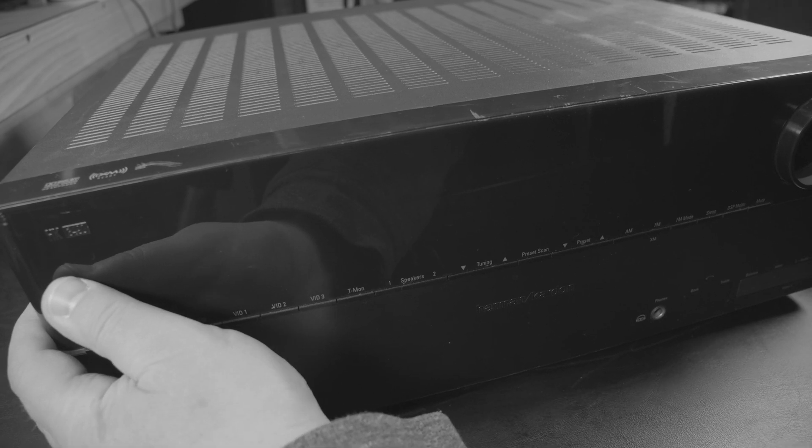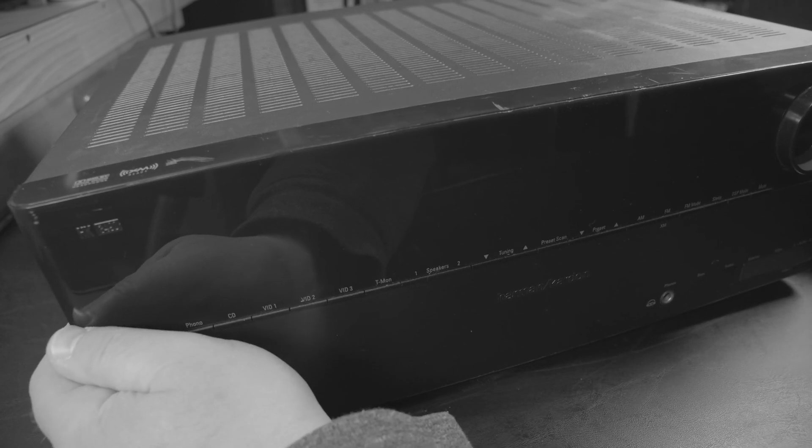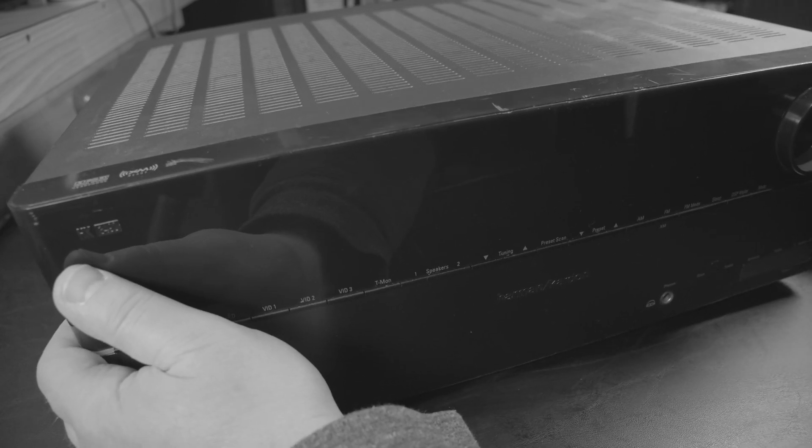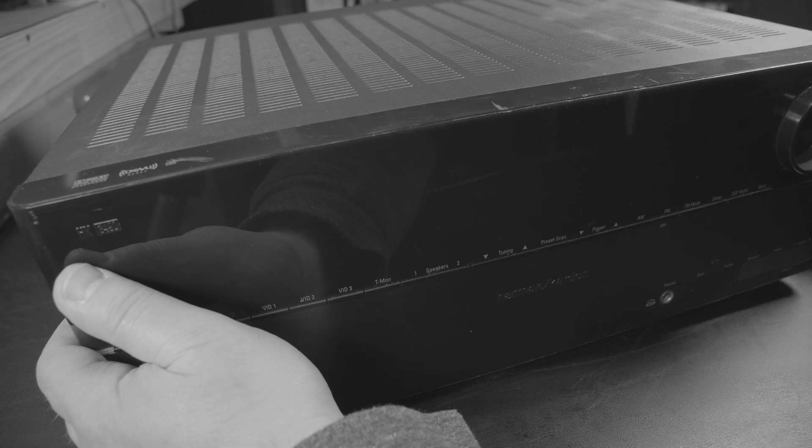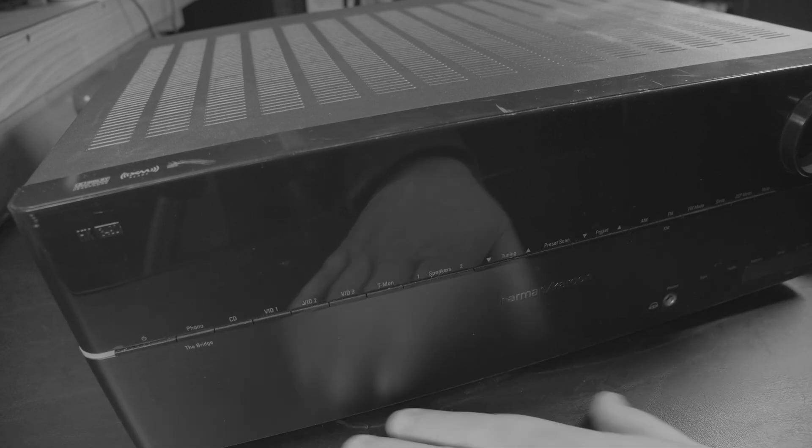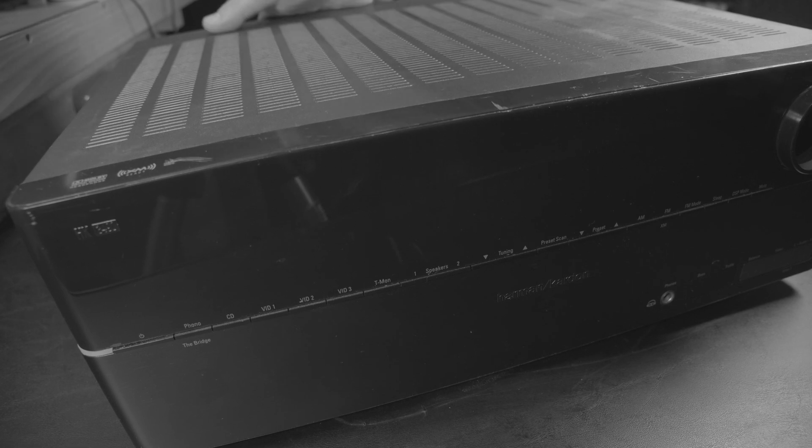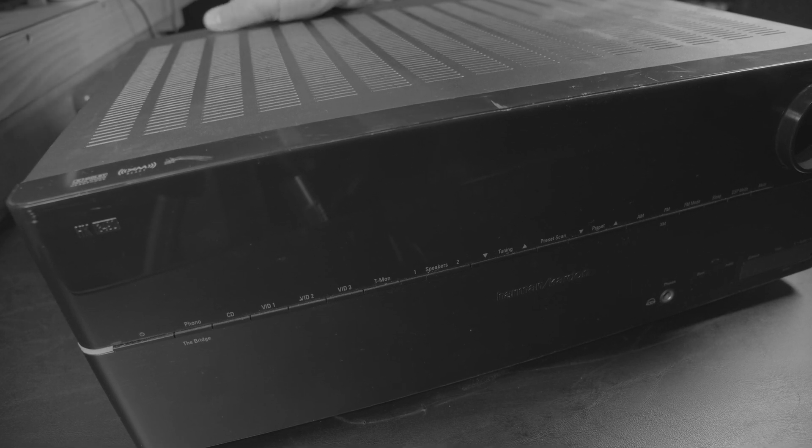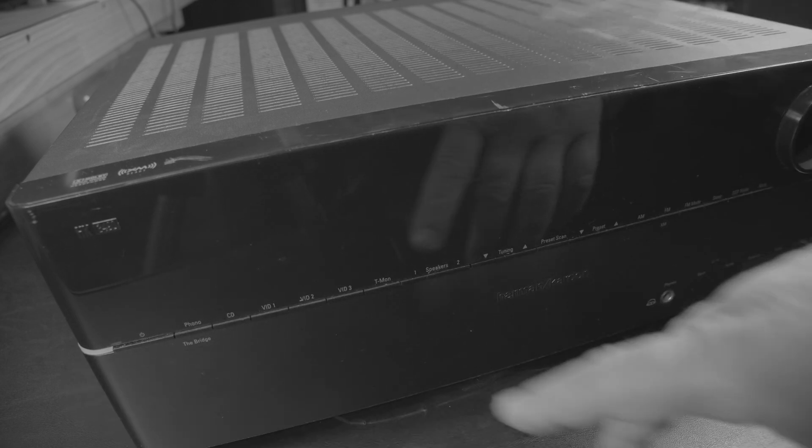Let me turn this thing on. This is the on button, you can see that lights up.